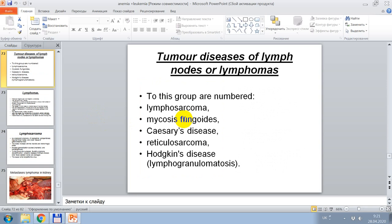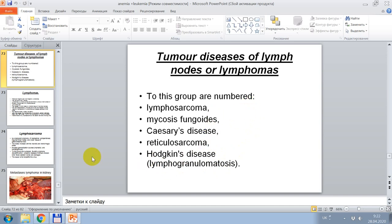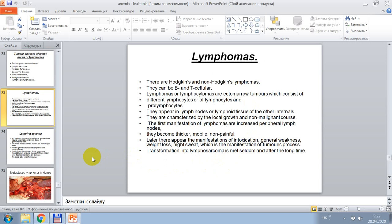Tumor diseases of lymph nodules or lymphomas. To this group are numbered: lymphosarcoma, mycosis fungoides, Sézary disease, reticular sarcoma, Hodgkin's disease, and lymphogranuloma. Today, lymphoma classification includes Hodgkin's lymphoma and non-Hodgkin's lymphoma.